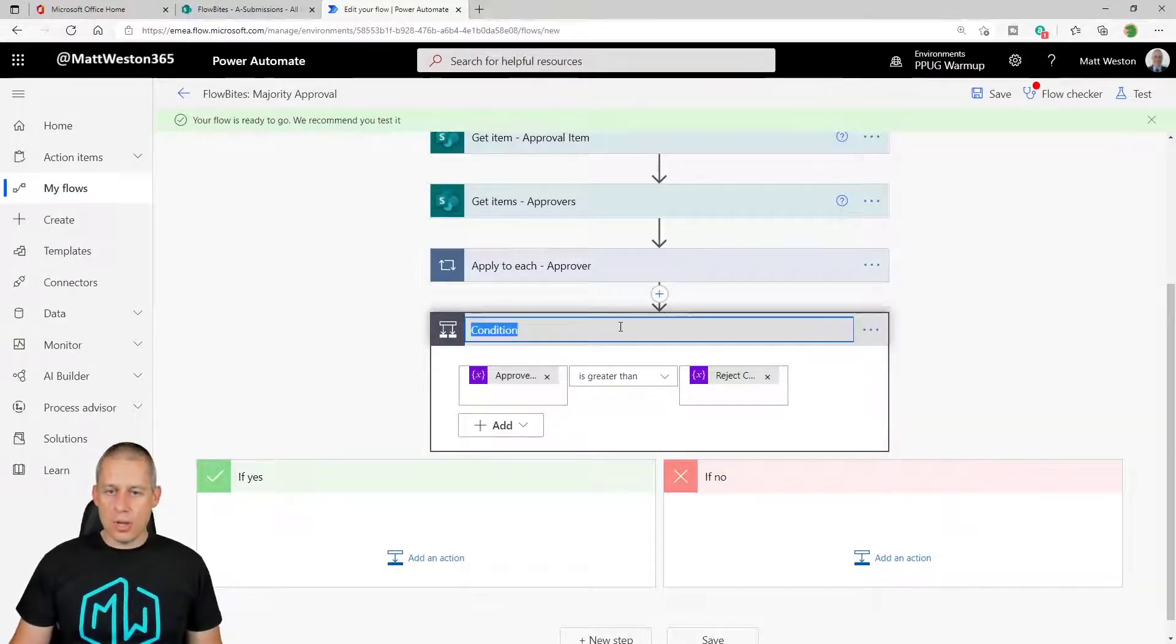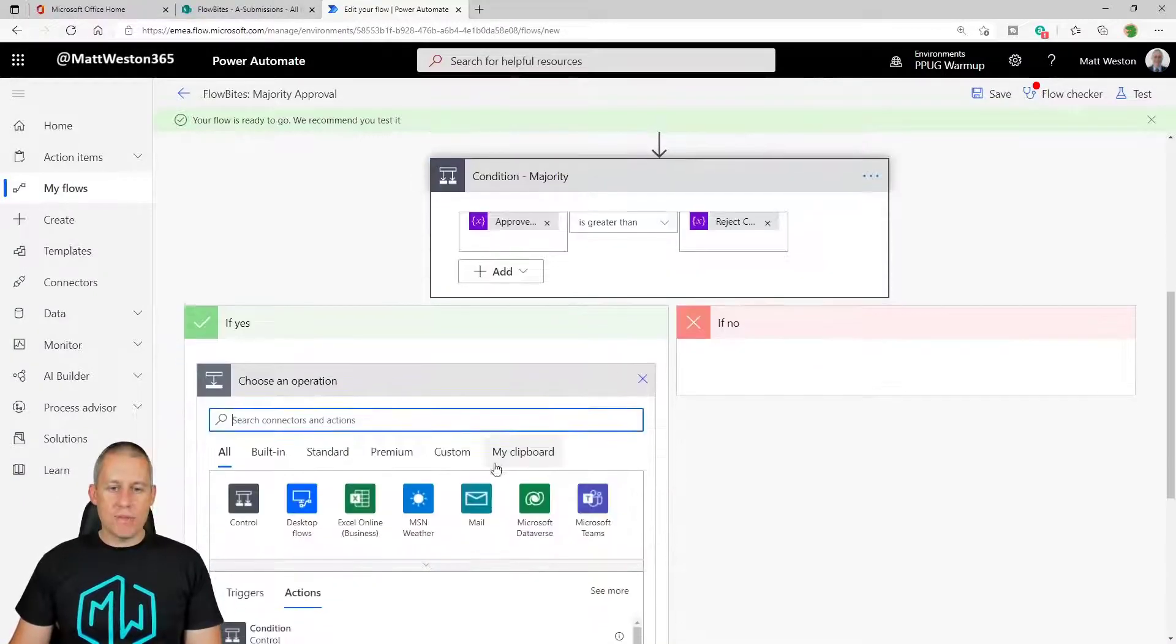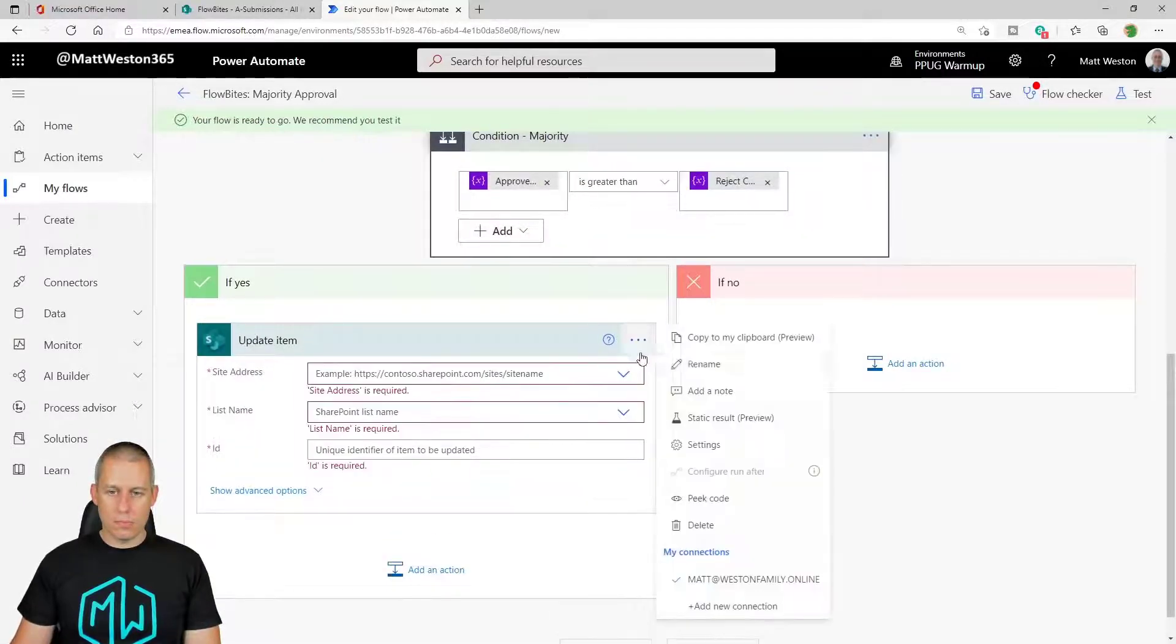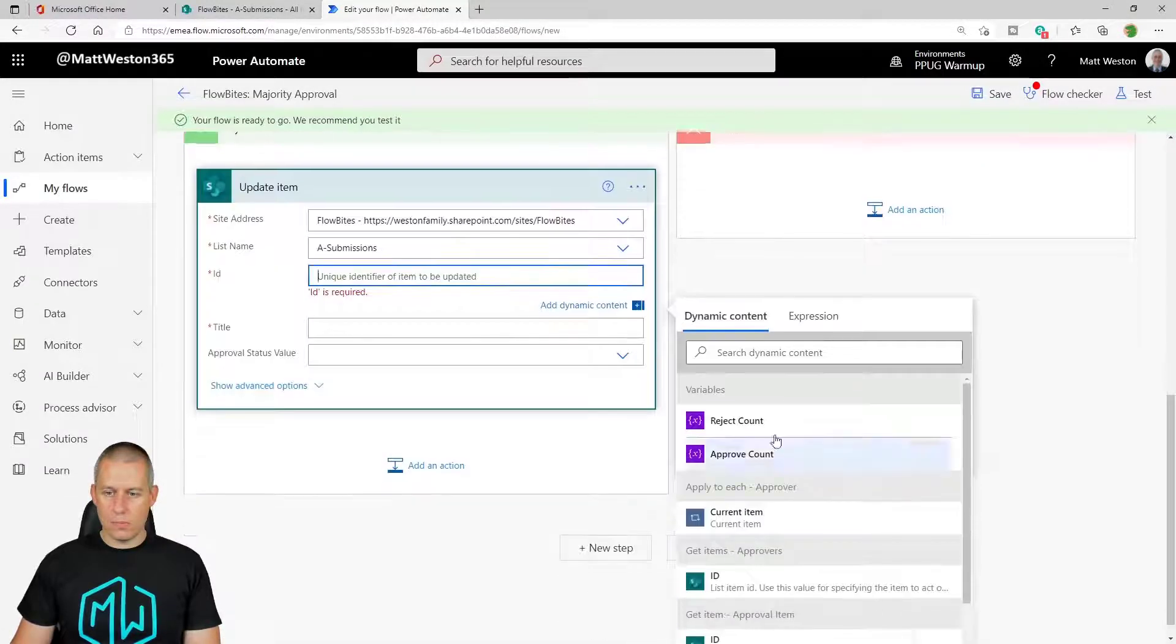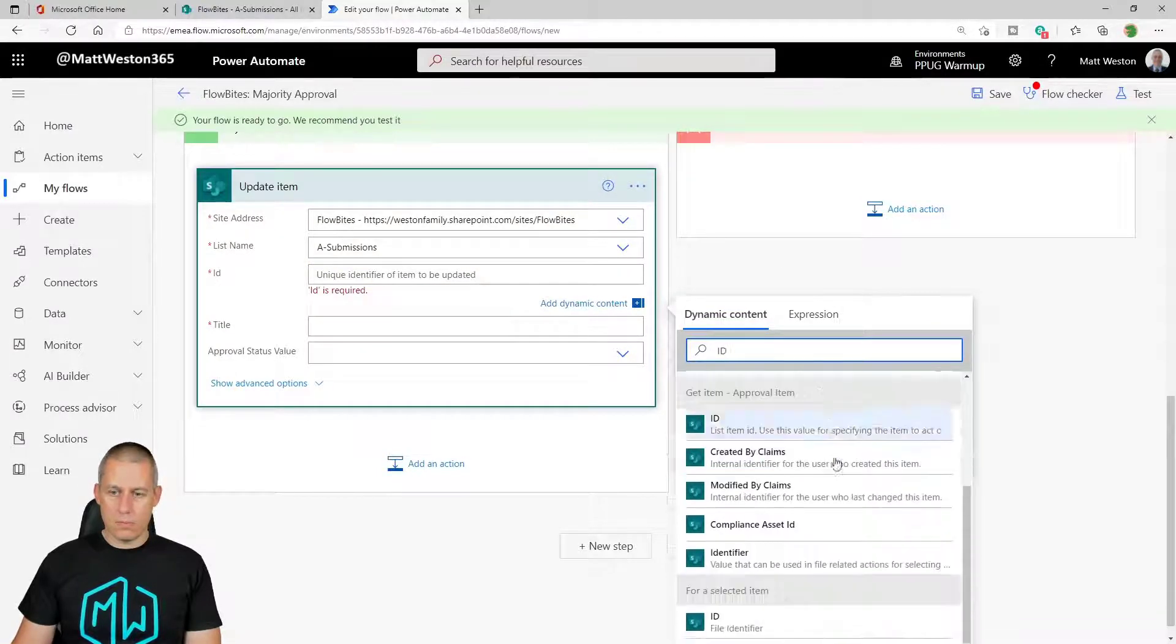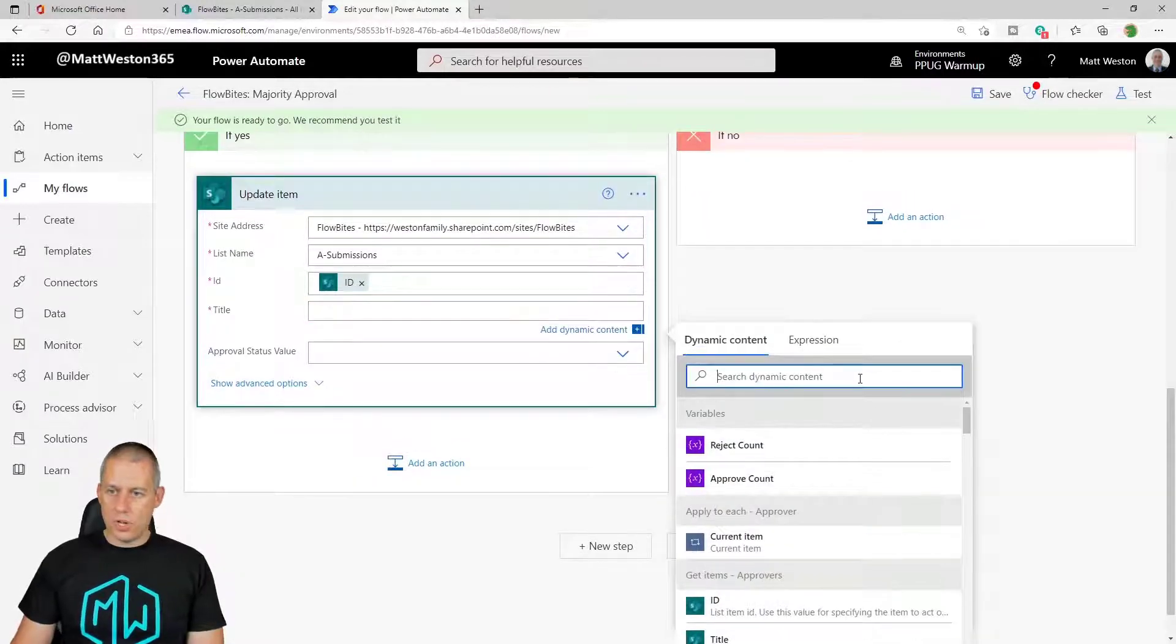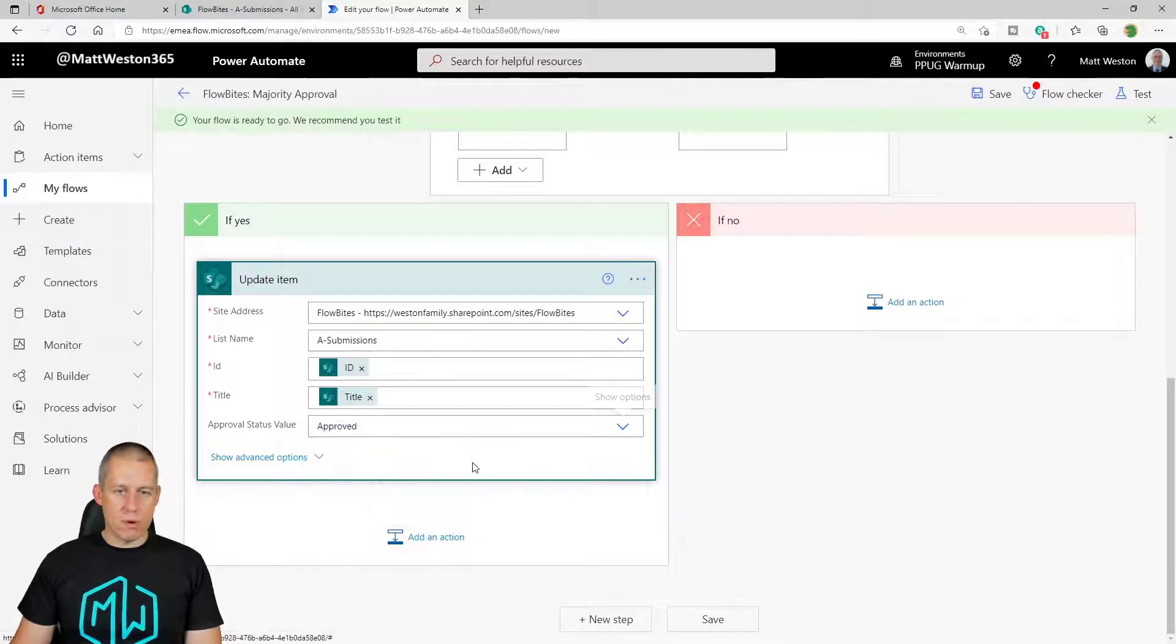So this is for my majority. And so from there I can go and update item. Let's go and fill it with some details.